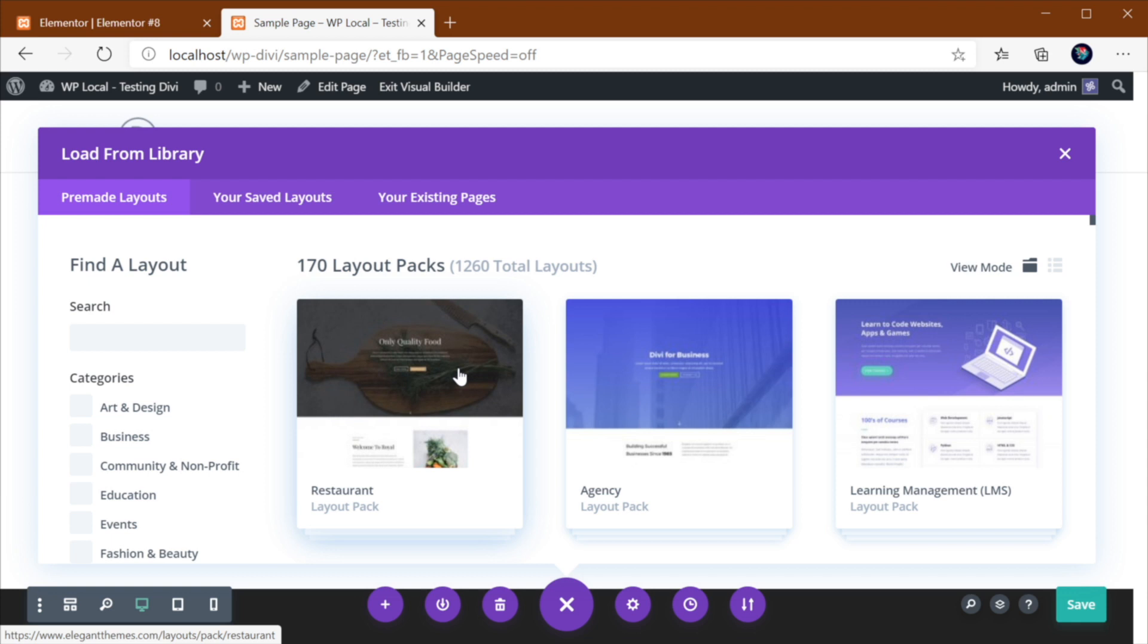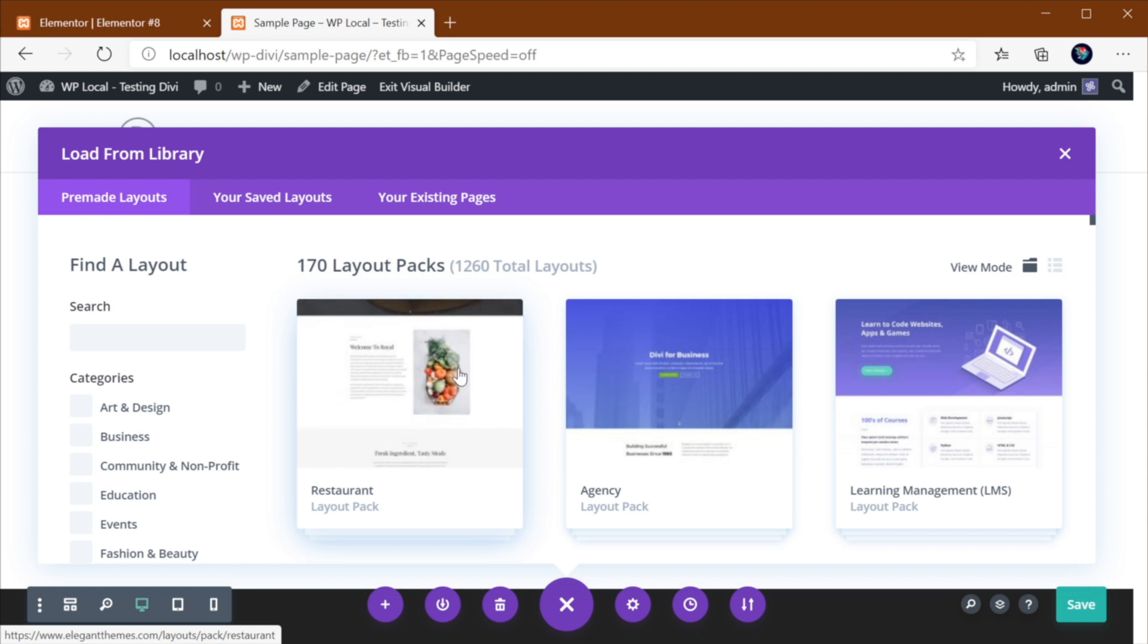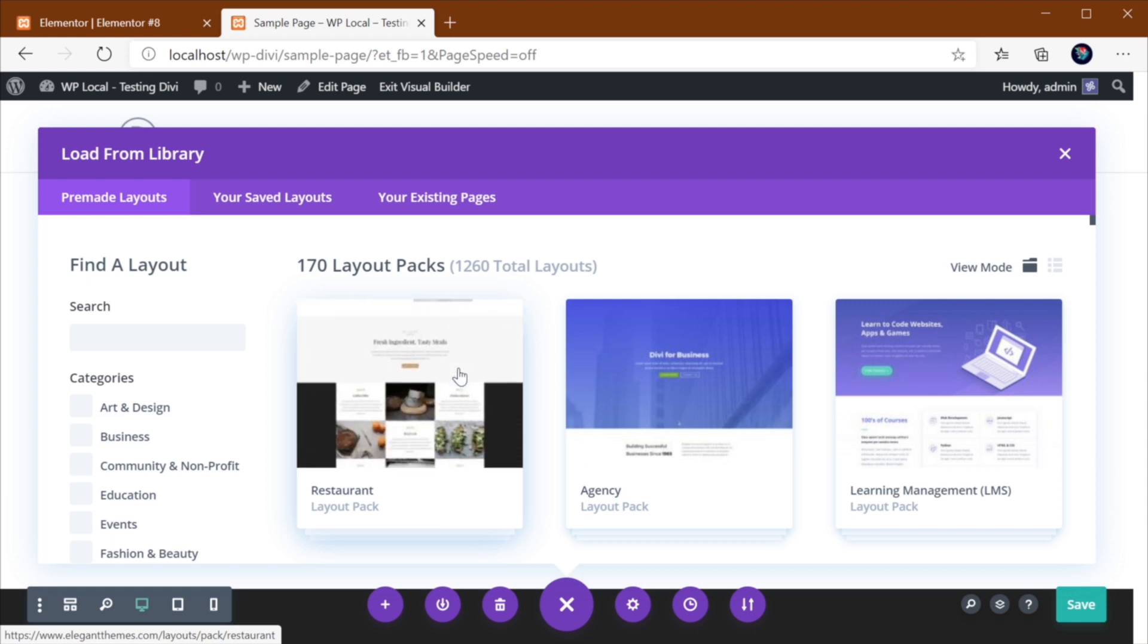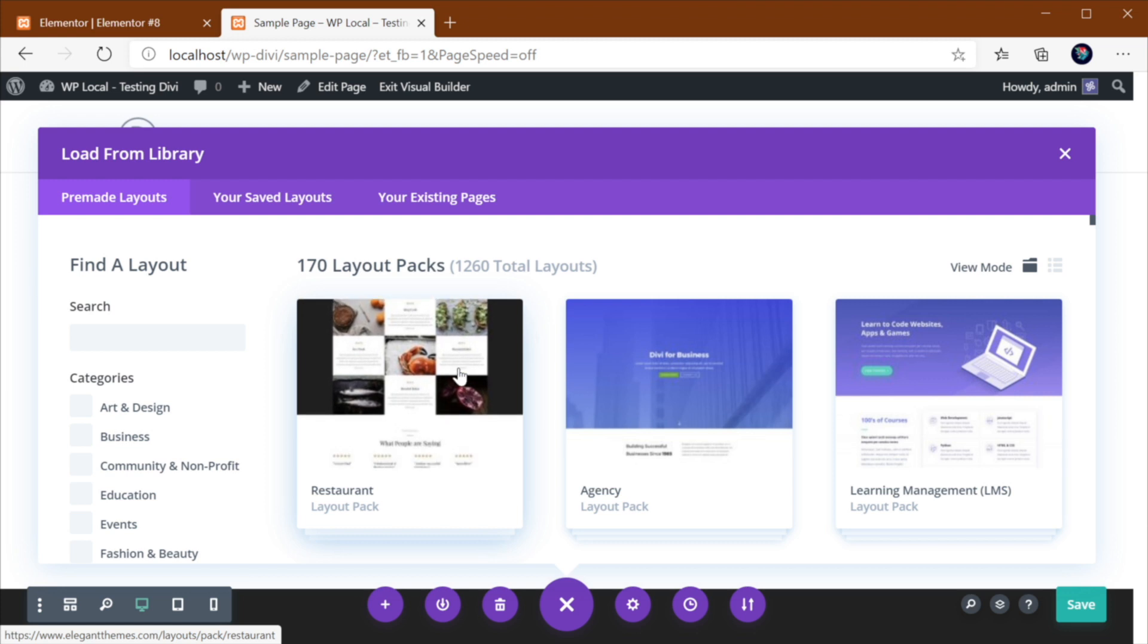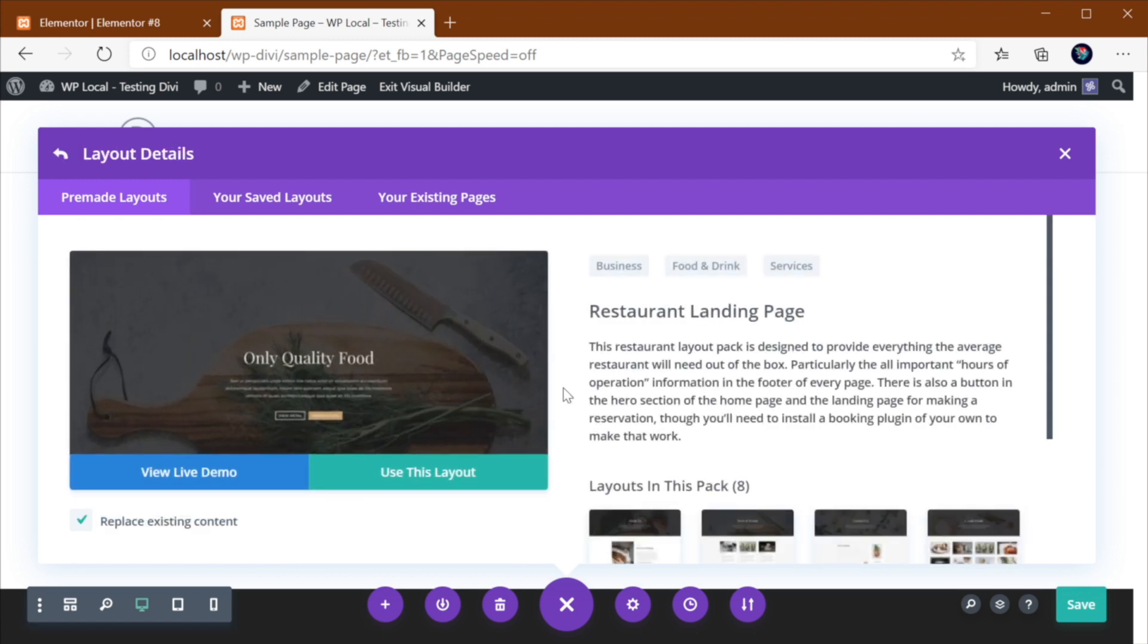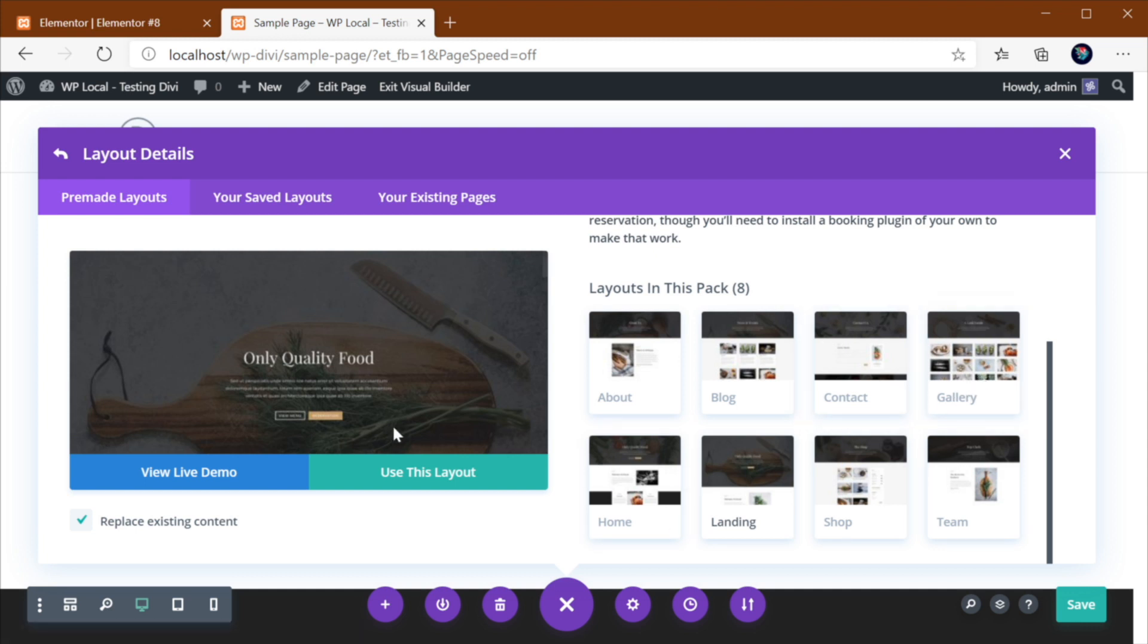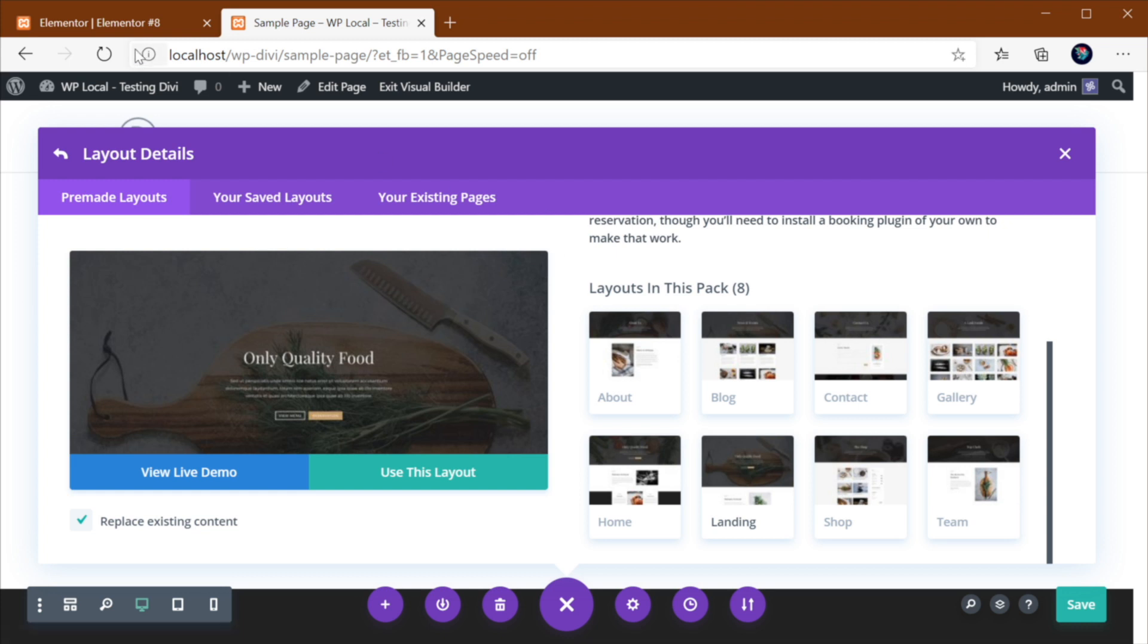So here's the nice part. A layout pack basically means you get several page designs for like the home page, about, contact, etc. So let's open this restaurant landing page. And you can see we have eight layouts in the pack for about, blog, contact, gallery, and so on. So this is pretty cool. You can view a live demo. You can use this particular layout if you want. So this is, I think, a huge bonus.